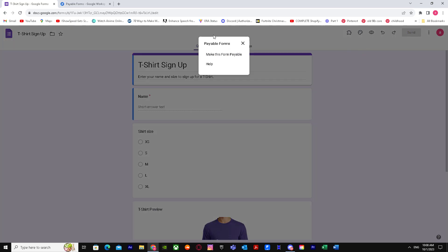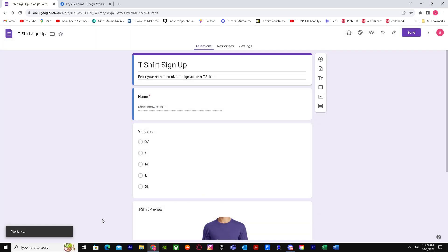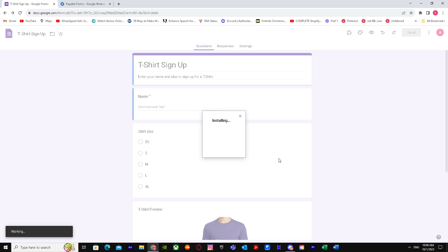When you're on your Google Forms, just make sure that this is the one that you want to make payable. Click on it and it says working, so it's installing.